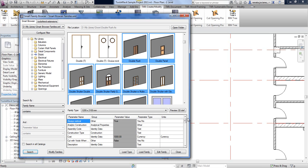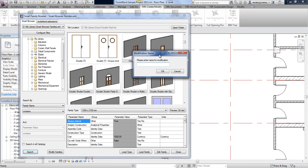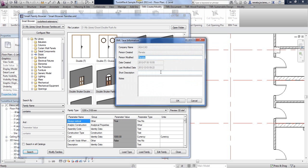Here you can select a group of families, right-click, and use the powerful 'Modify Families' function. In this dialog you need to add the name of your modification, the name of the person who is modifying those doors, and optionally a short description or notes about the modification you are planning to do.